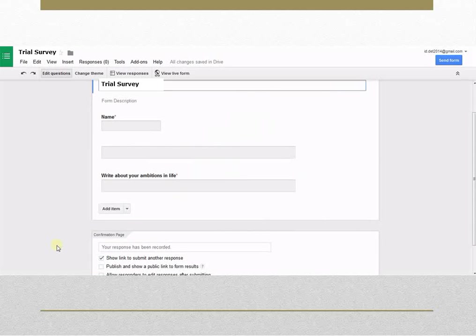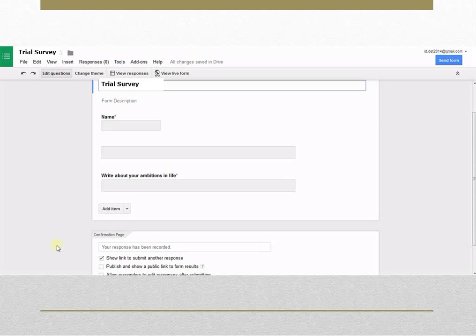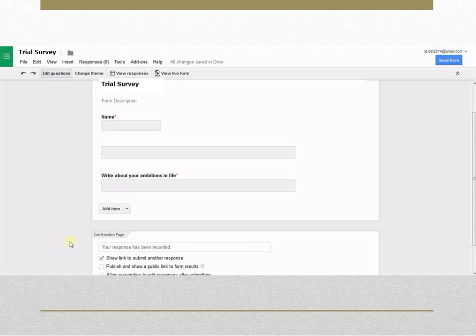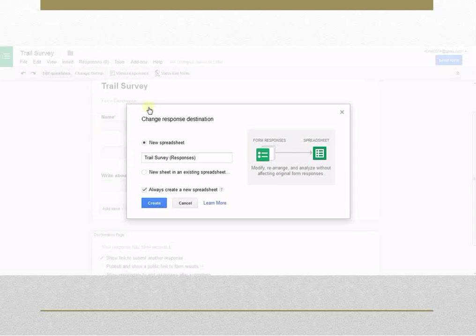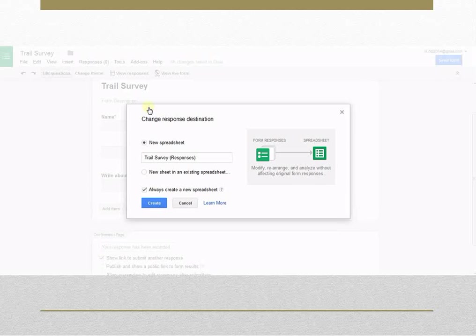Google Forms can be connected to a Google Spreadsheet so that responses can be automatically sent to the spreadsheet. This option can be selected by opening responses and then by clicking on Change Response Destination. Select the option as per your convenience and click on Create.